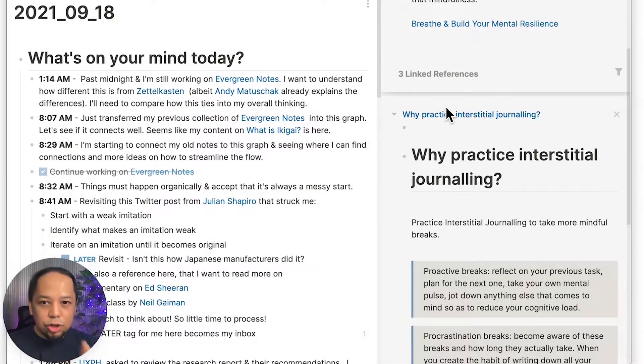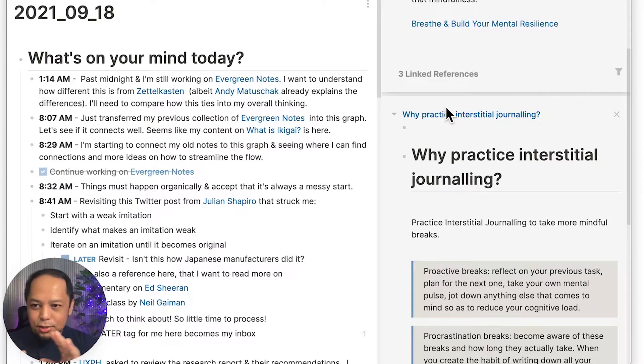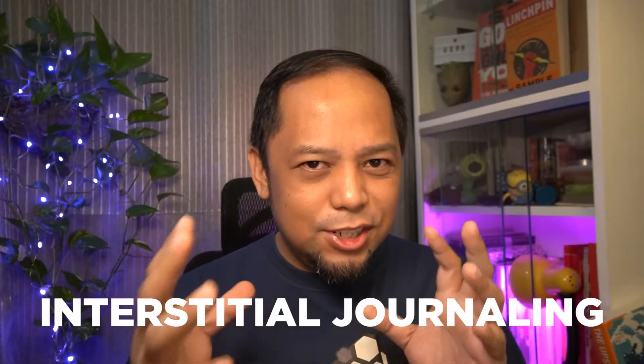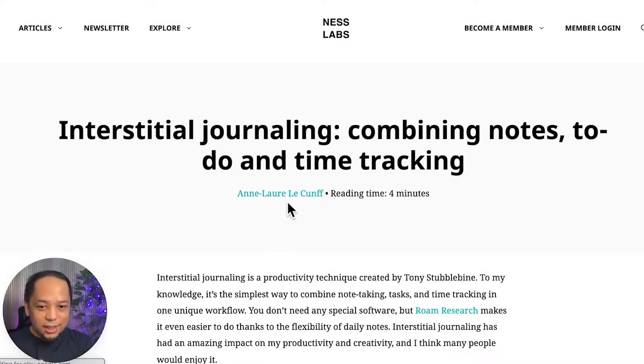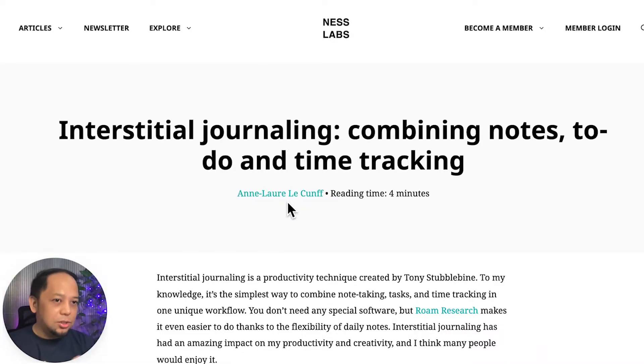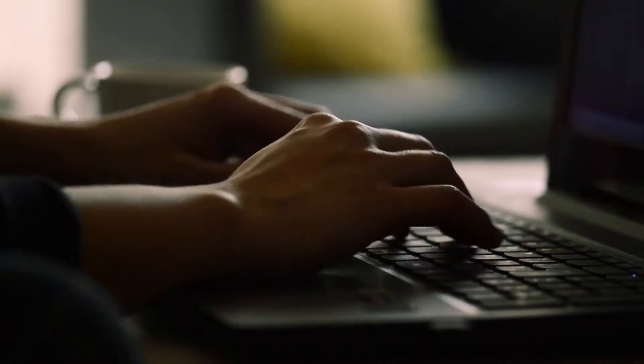So what is interstitial journaling? Let me show you. This is how an interstitial journal looks like. What's different between interstitial journaling and traditional journaling is you just add these timestamps. In a previous video I briefly talked about interstitial journaling and interstitial sketching — click here to see that video. But today let's talk specifically about interstitial journaling.